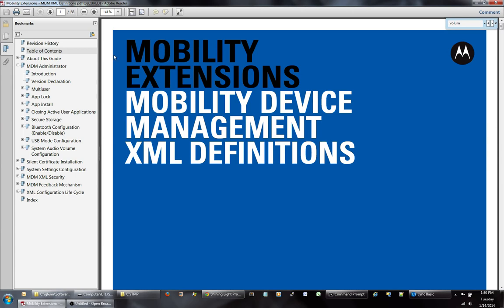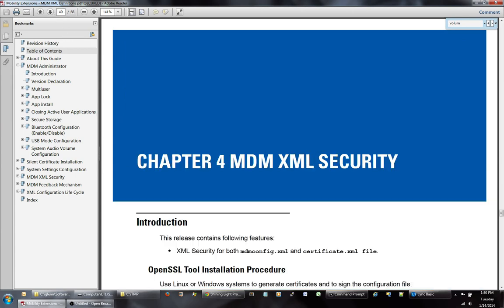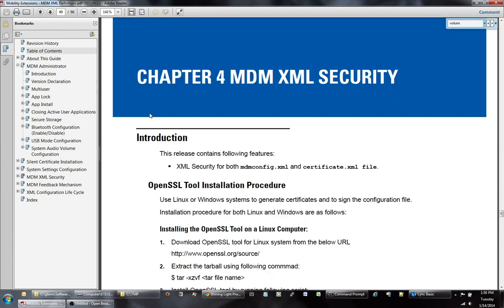If you go ahead and open up the Mobility Extension document and go to page 49, we're going to be covering chapter 4 of the MDM XML security.